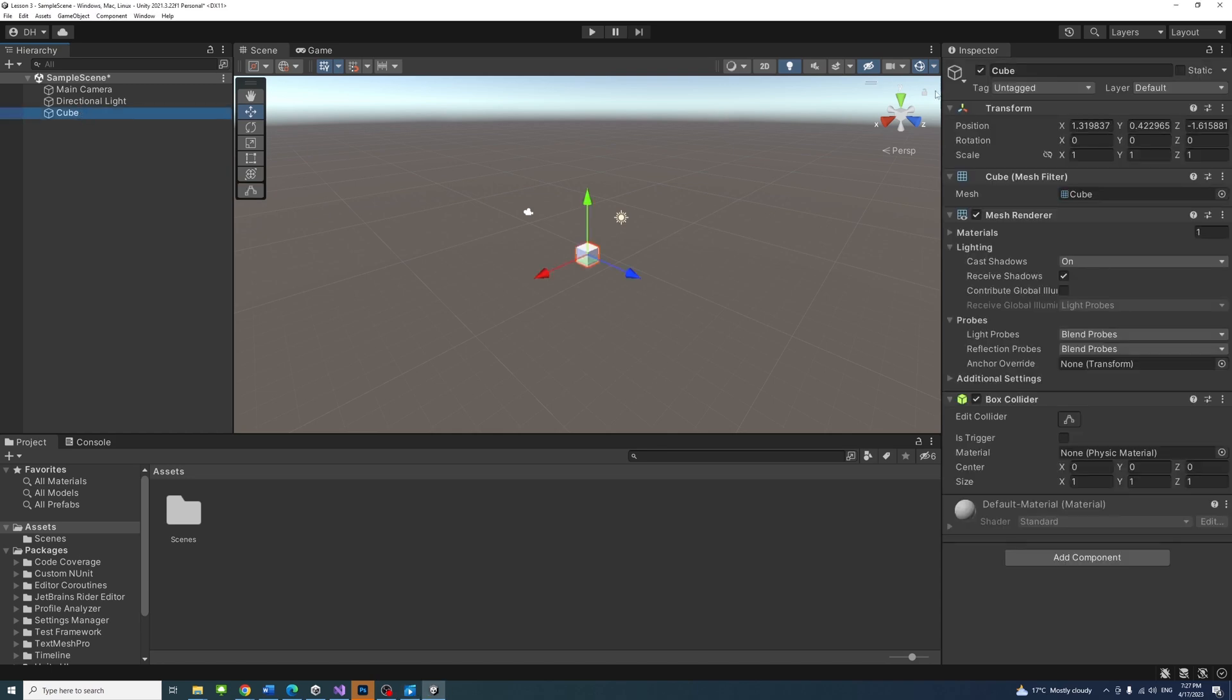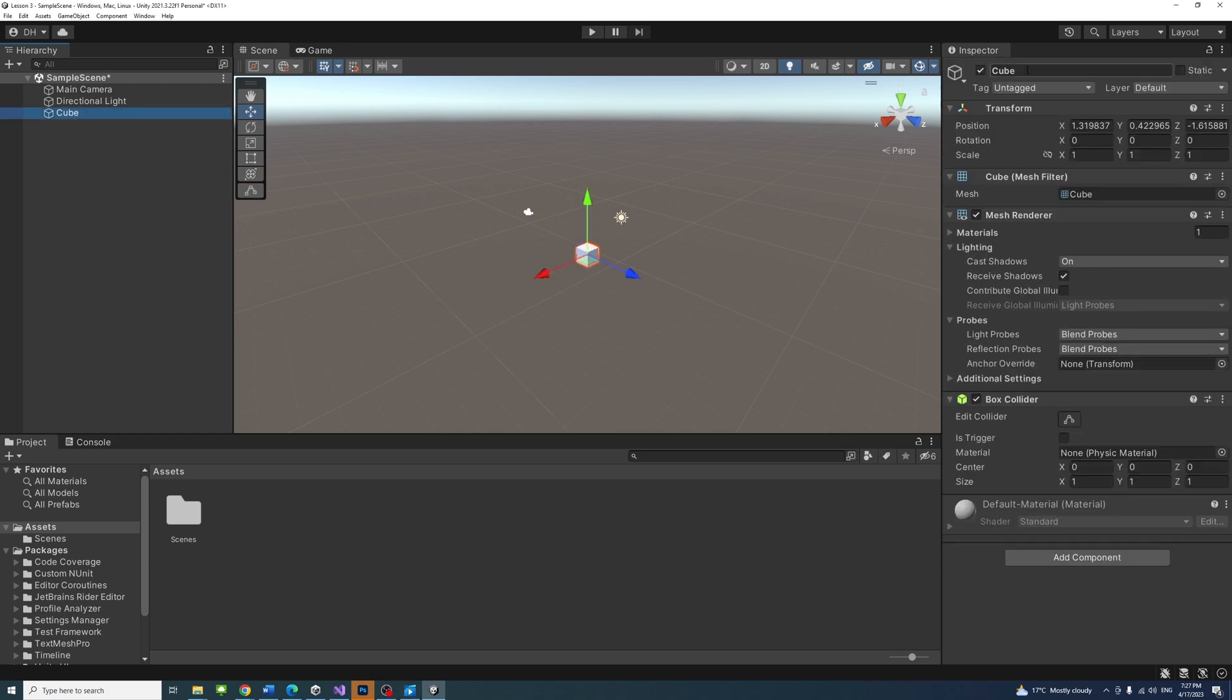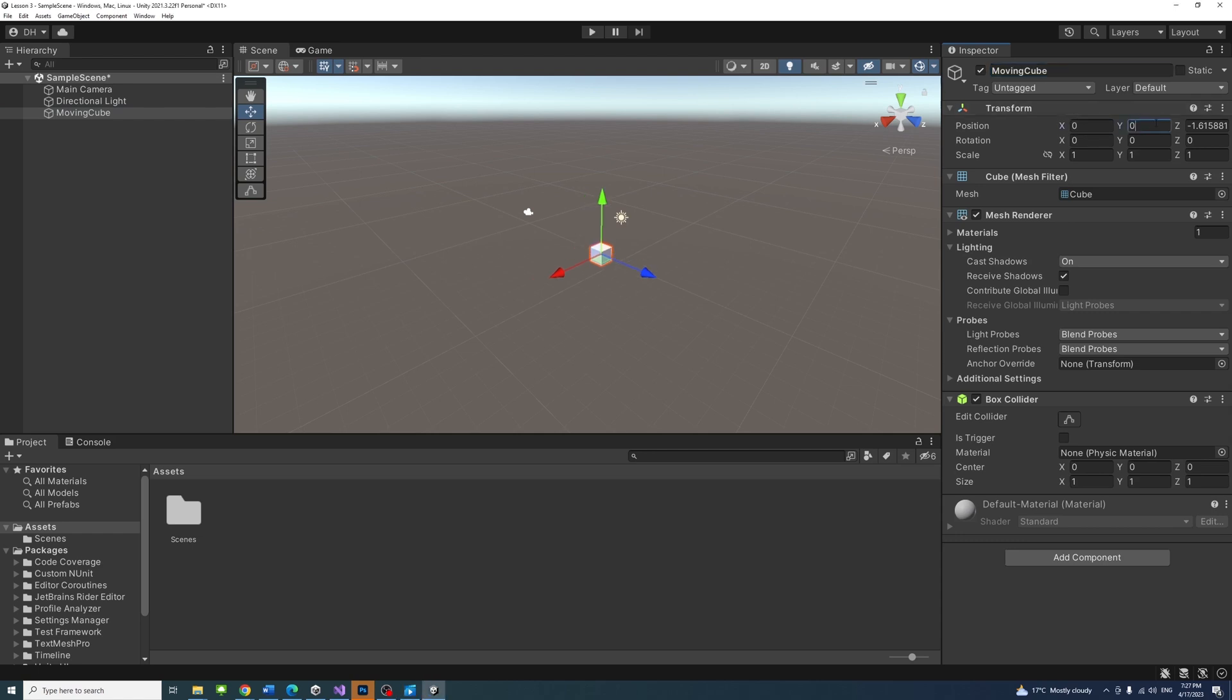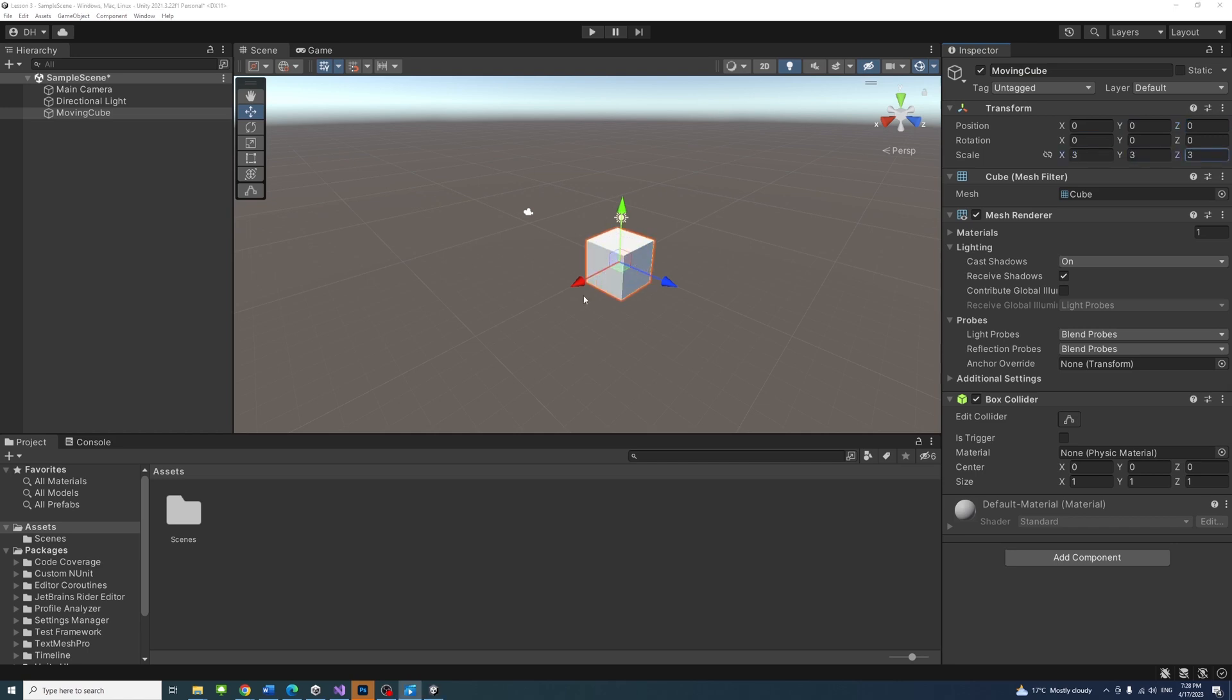In the inspector panel, change the name of the cube to moving cube. Use the transform tool to move, rotate and scale the cube.